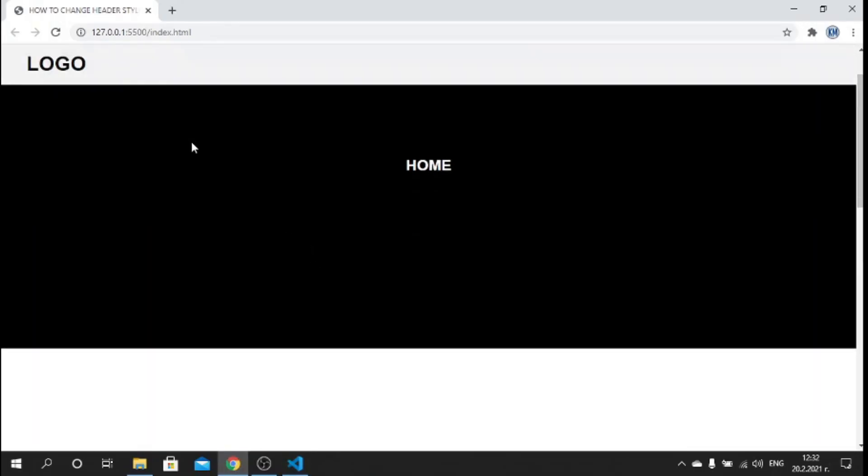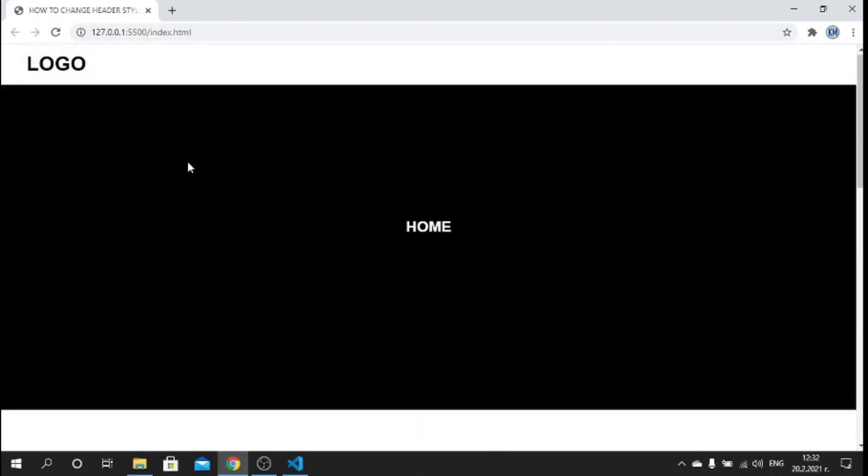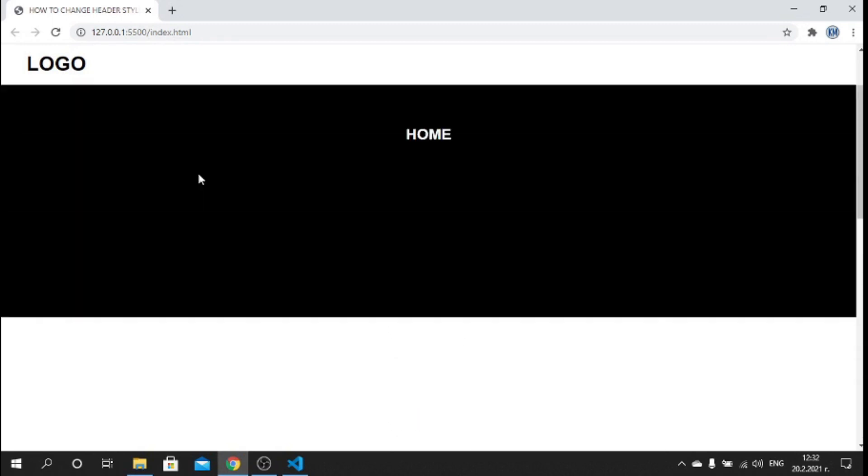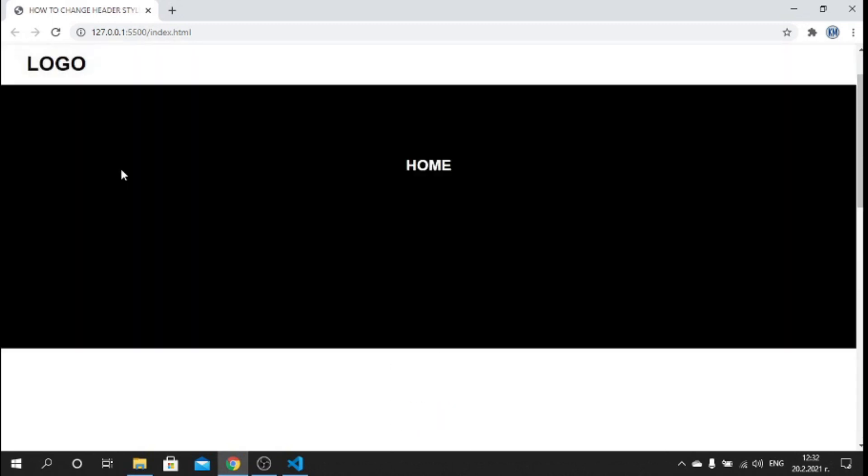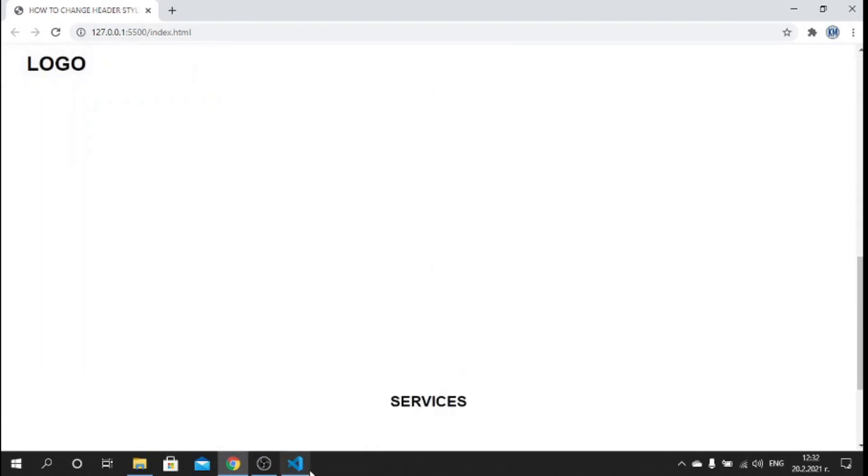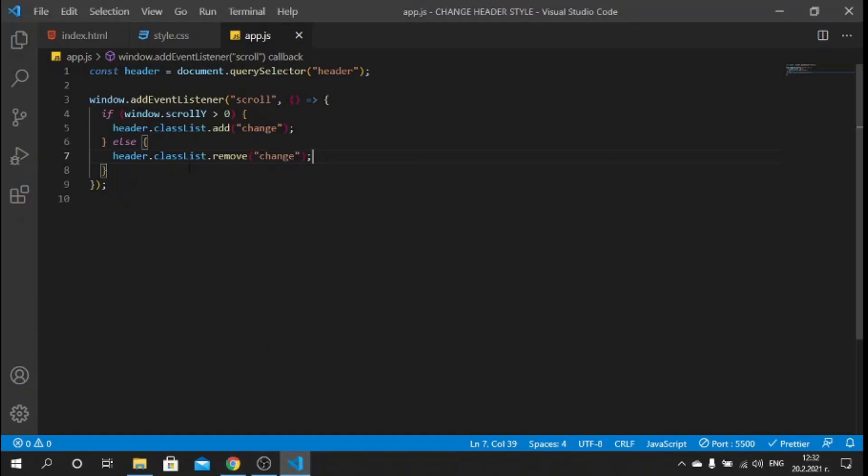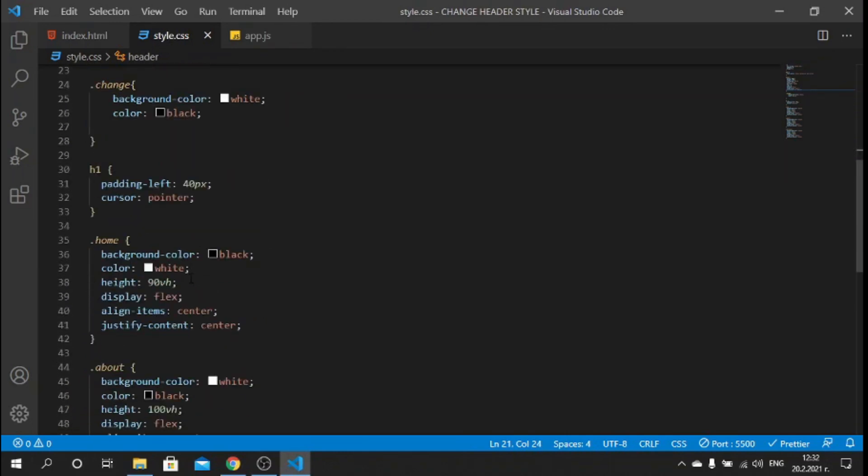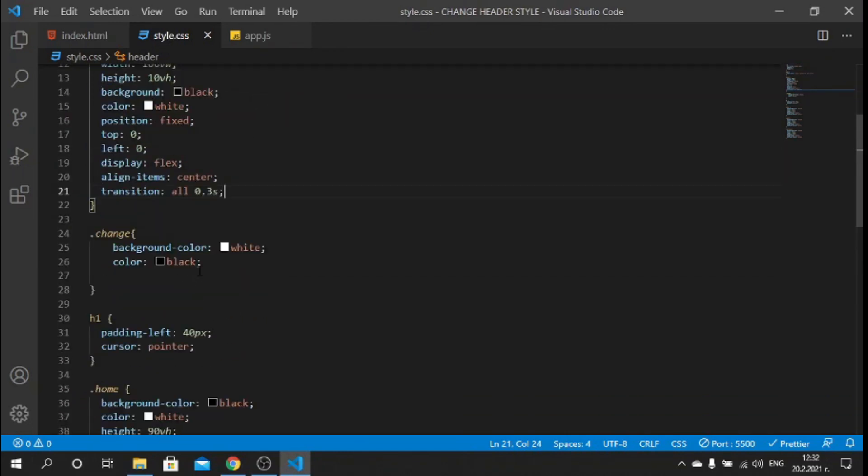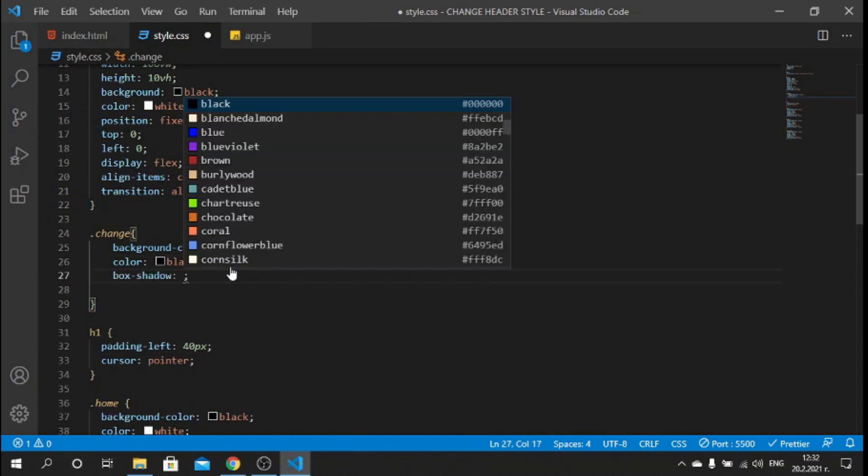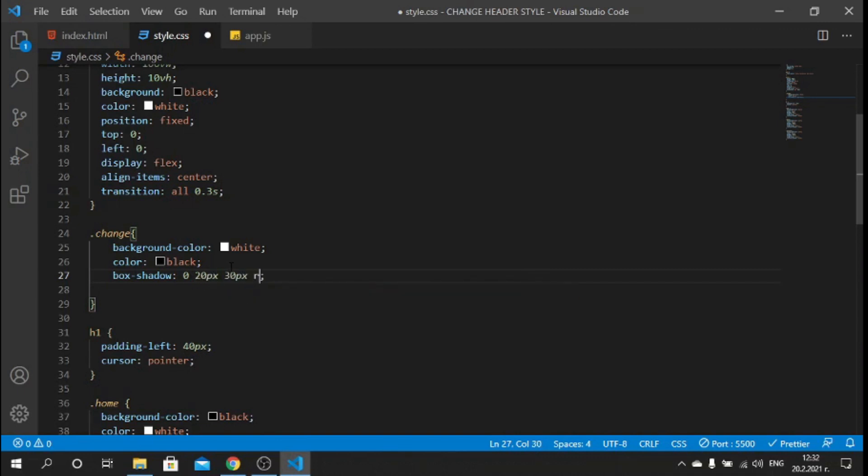But one thing I missed to do is we can make it look slightly better by giving this header a nice box shadow. For here I can say box-shadow and let's make this 0 20 pixels 30 pixels transparent RGBA color which will be 0, 0, 0, 0.3.